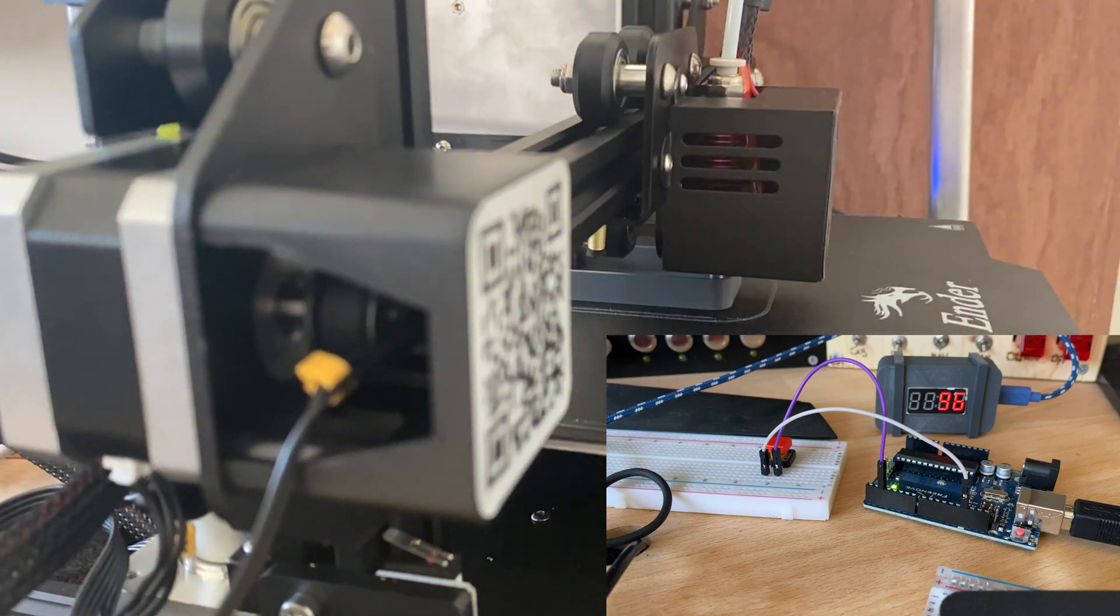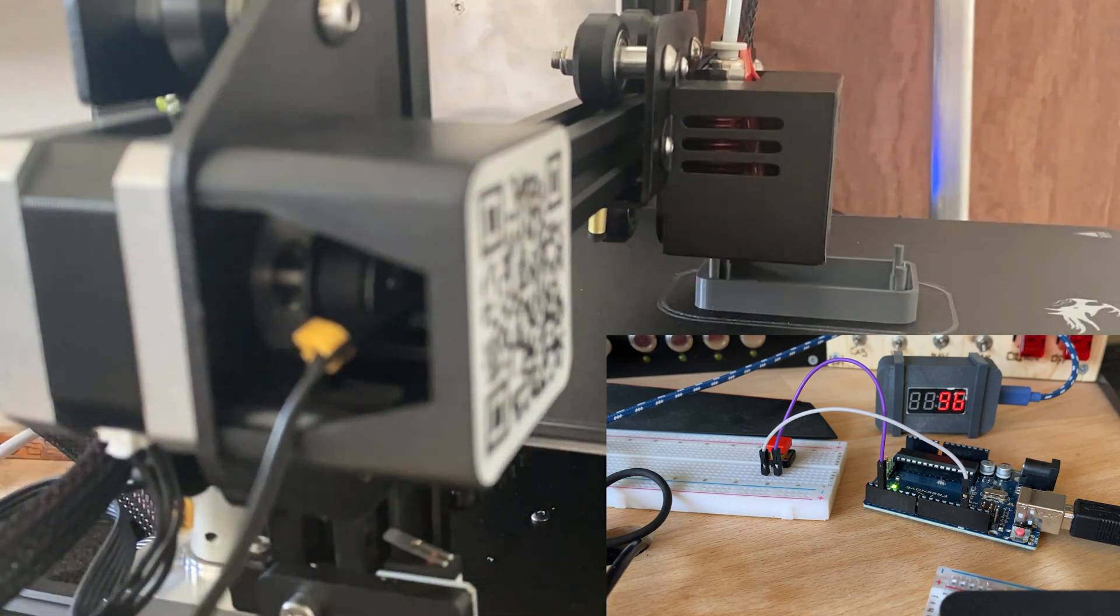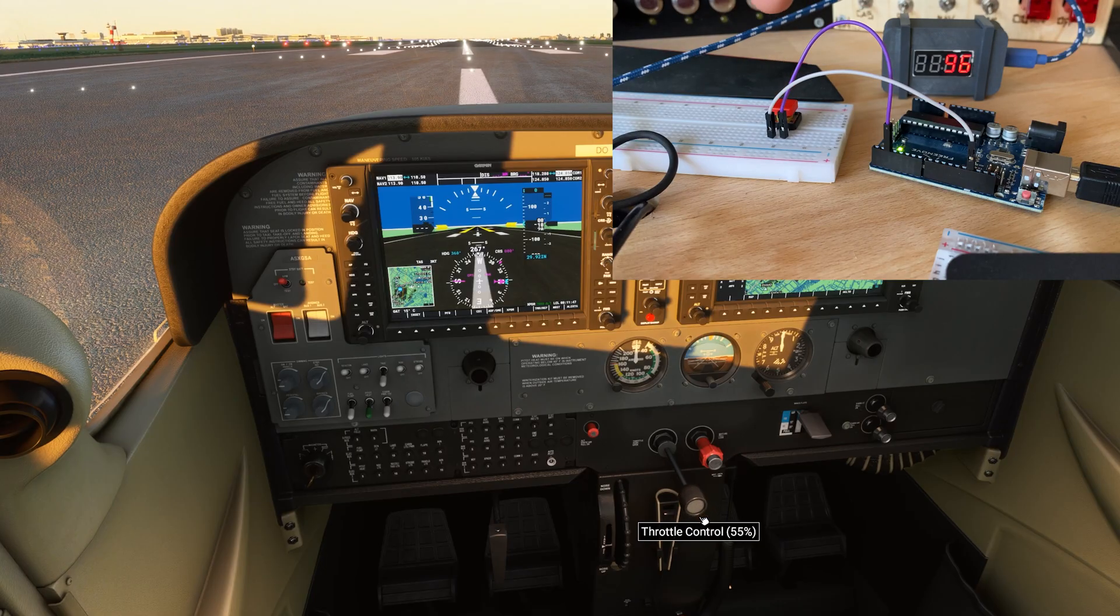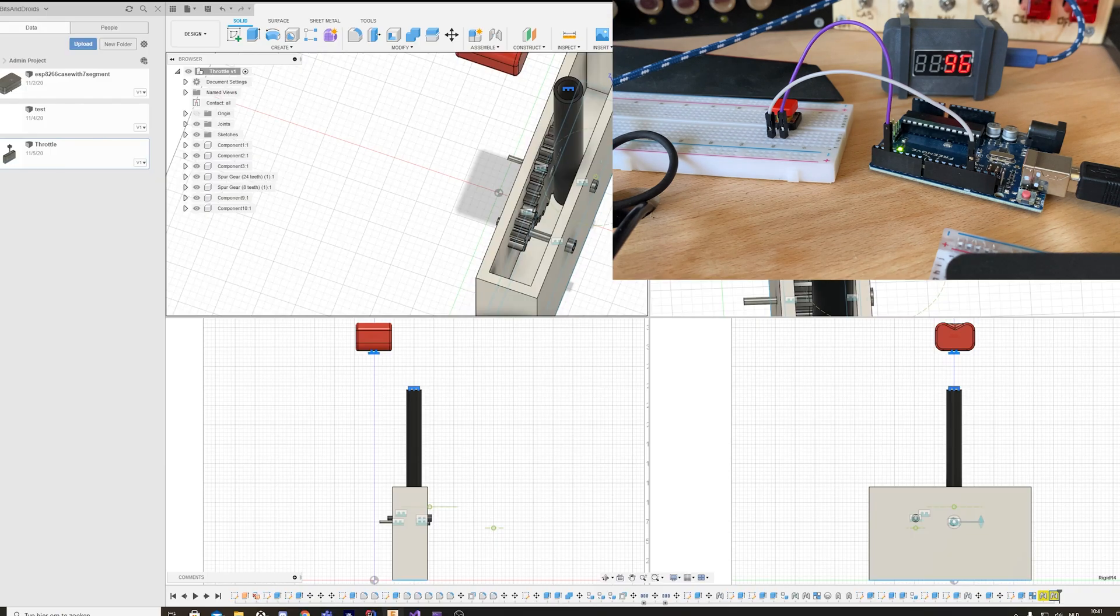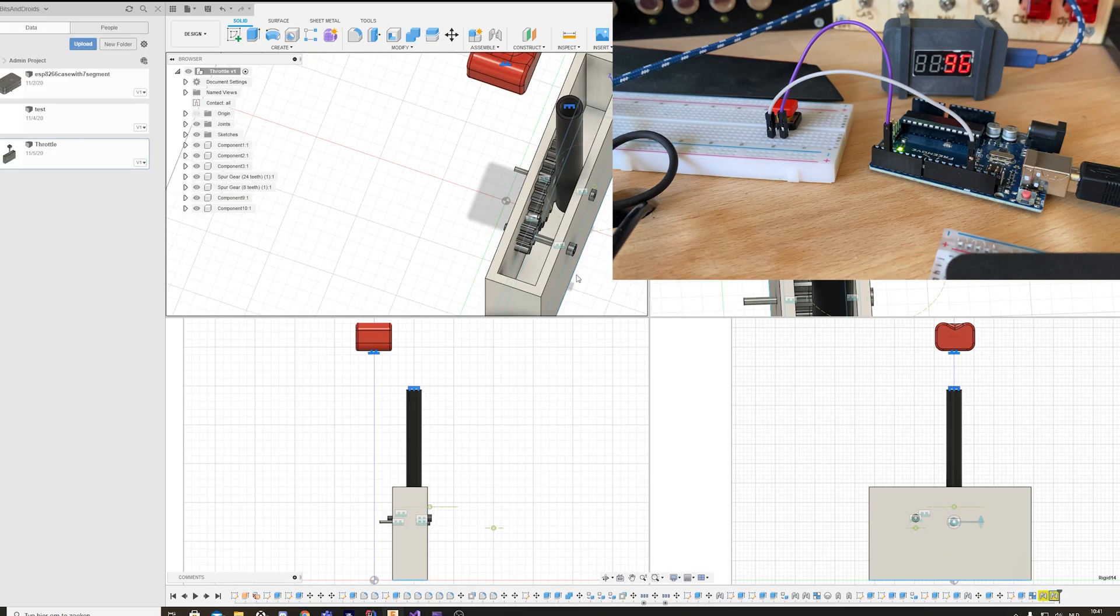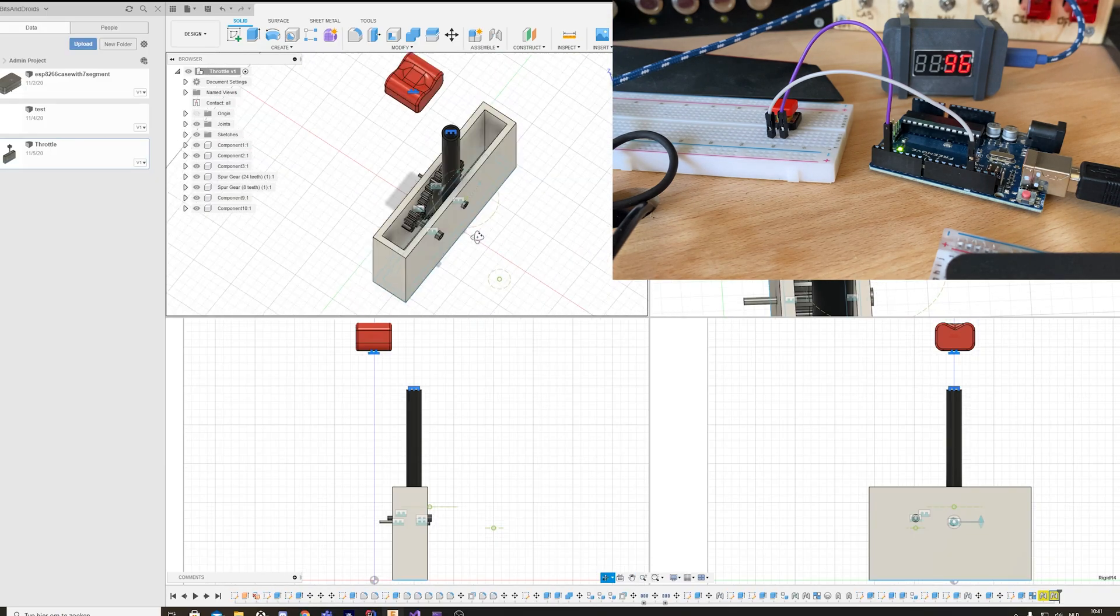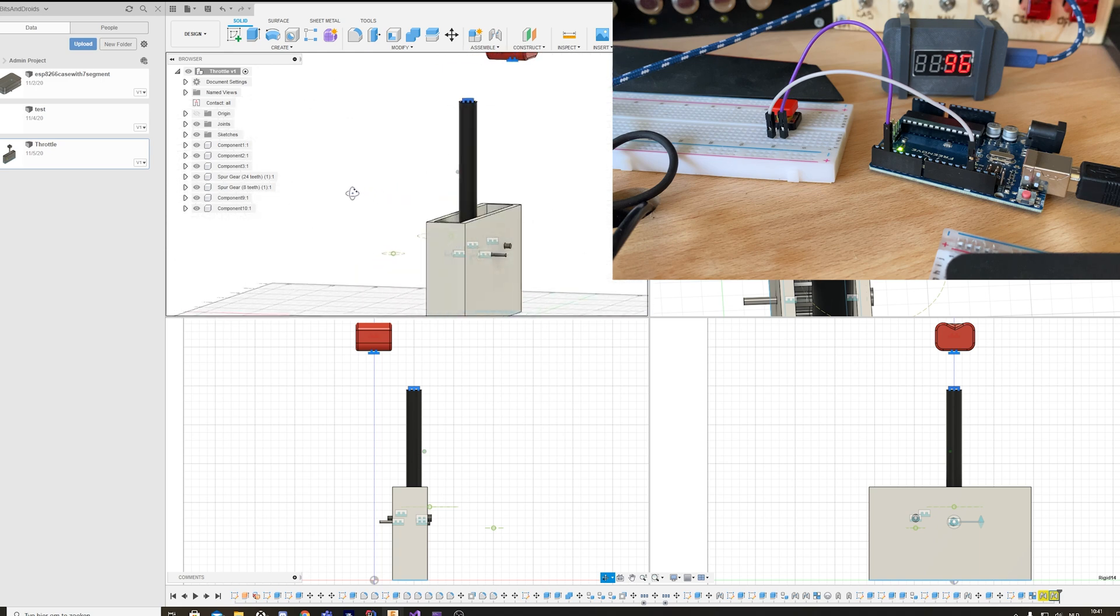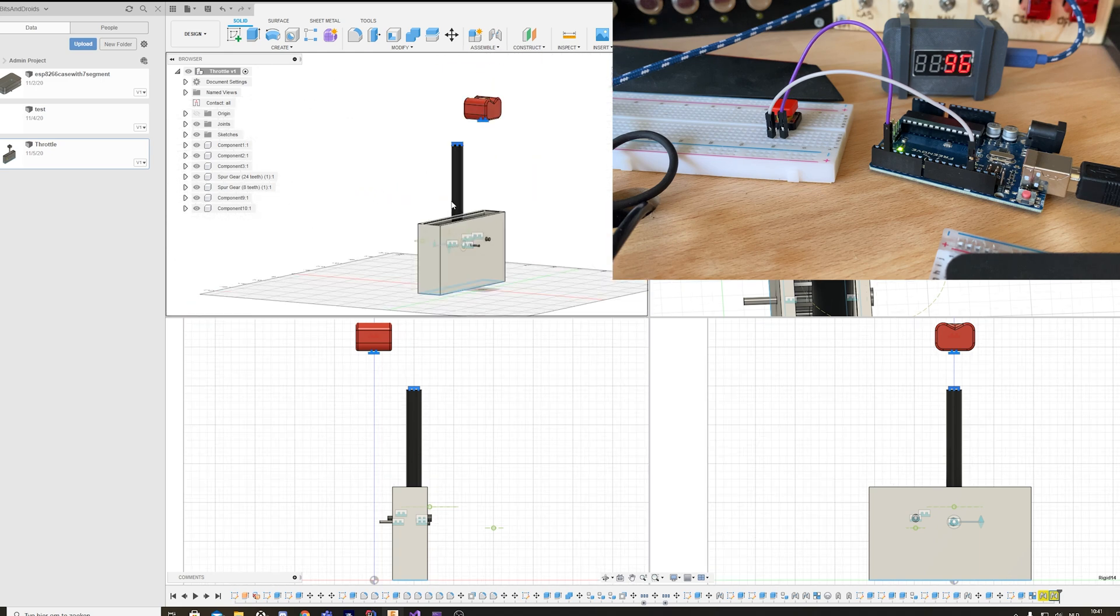Perhaps you already can see where this is going. If I click this... what if we use this technique to create something like this?